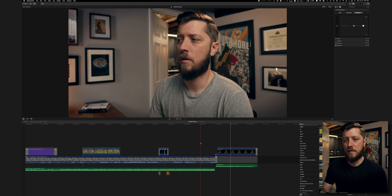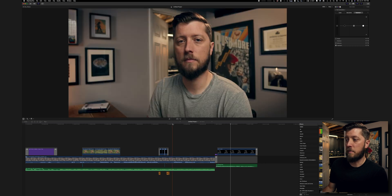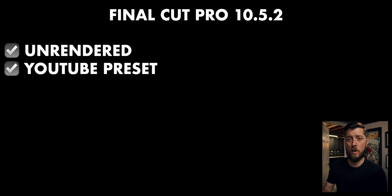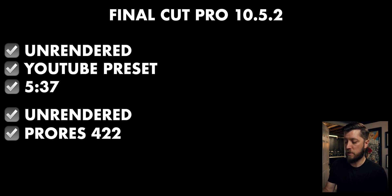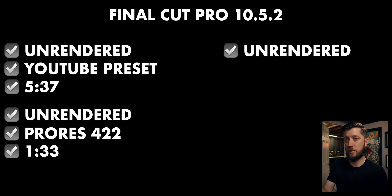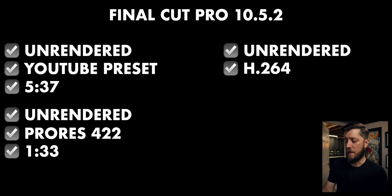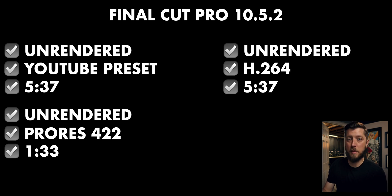I opened up Final Cut 10.5.2 with this timeline unrendered — you can see the little dots across the top showing it hasn't been rendered. I exported this unrendered to the YouTube preset using faster encode and it exported in 5 minutes and 37 seconds. Then I exported the same timeline unrendered to ProRes 4.2.2 and it exported in 1 minute 33 seconds. Then unrendered to Final Cut's master file H.264 setting, and that rendered in 5 minutes 37 seconds — the same as the YouTube preset.